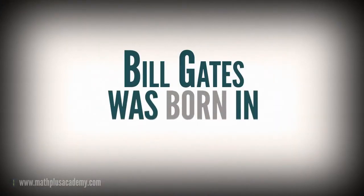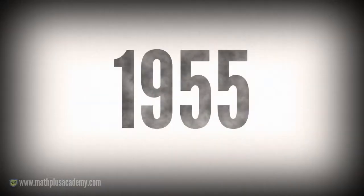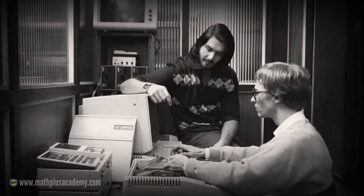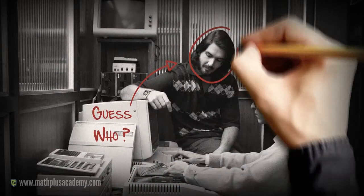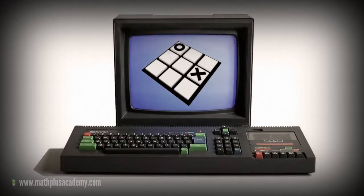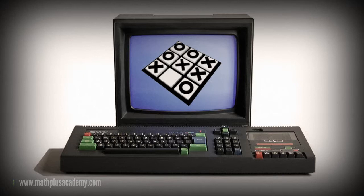Bill Gates was born in 1955. He showed an interest in computer programming at the age of 13. The first computer program he made allowed people to play tic-tac-toe against the computer.